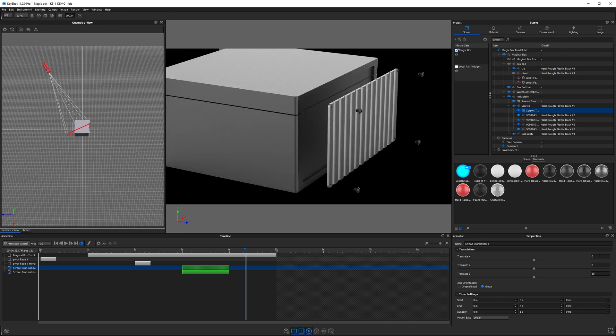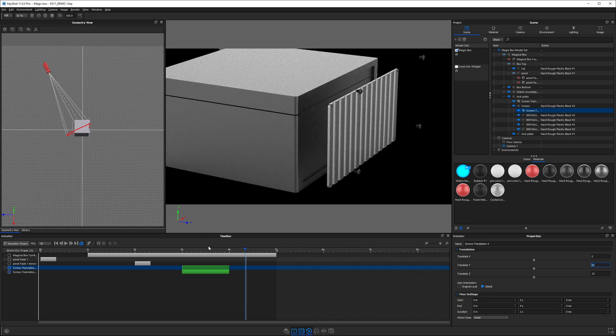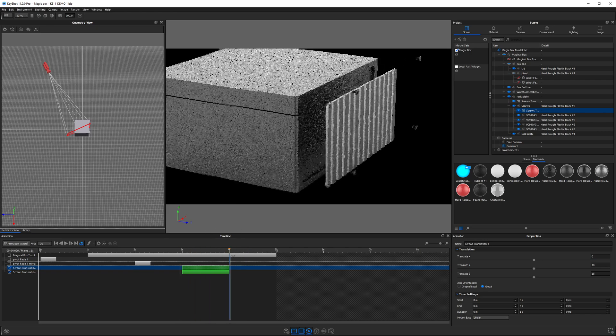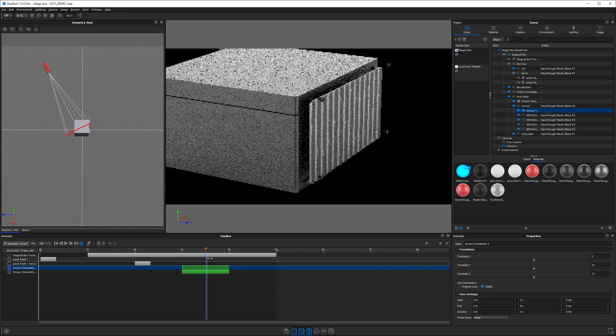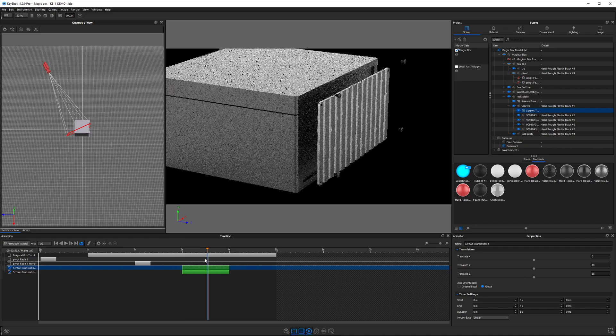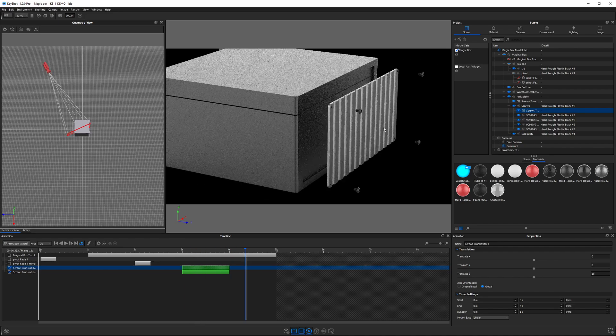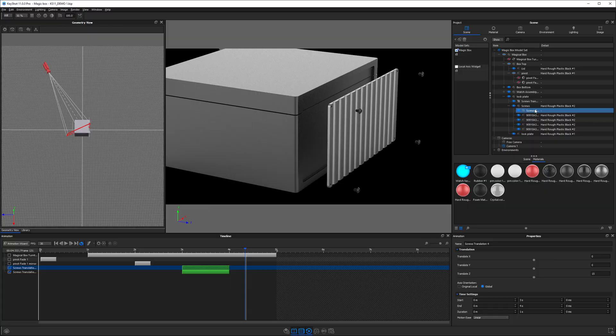Last thing I'll mention about translation animations is you can also put a value in another axis. If we typed in 10 here, now we would see that it would move in two different directions. The screws are moving up and out at the same time. We got into translation animations, but we also talked about copying, pasting, and linking animations.